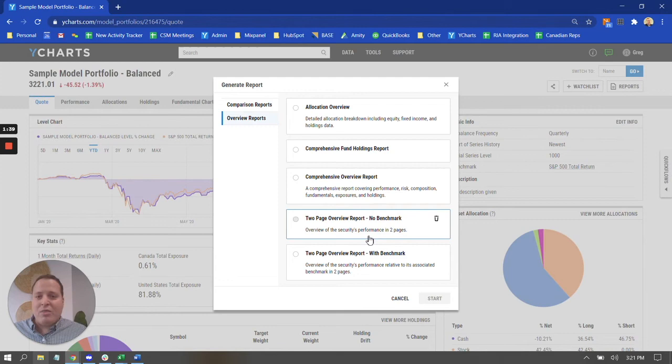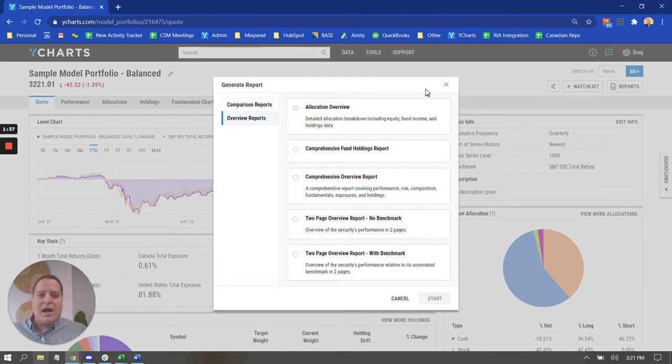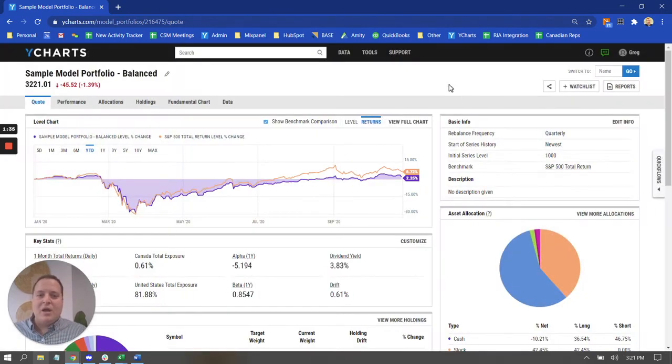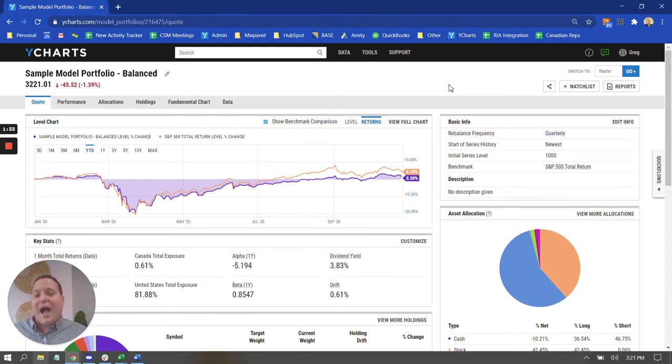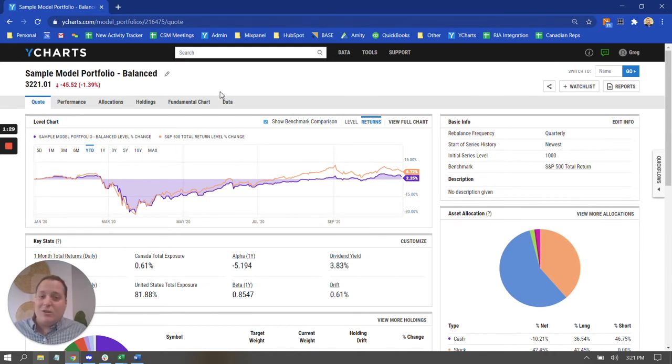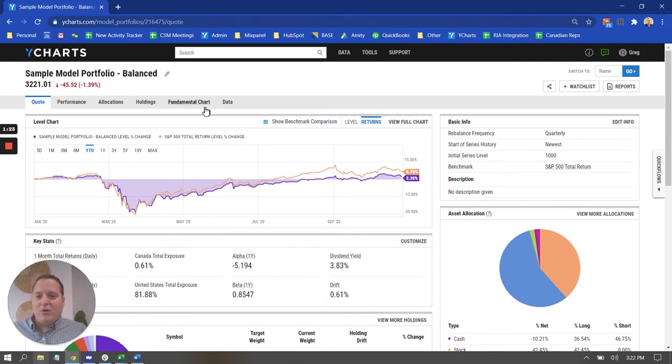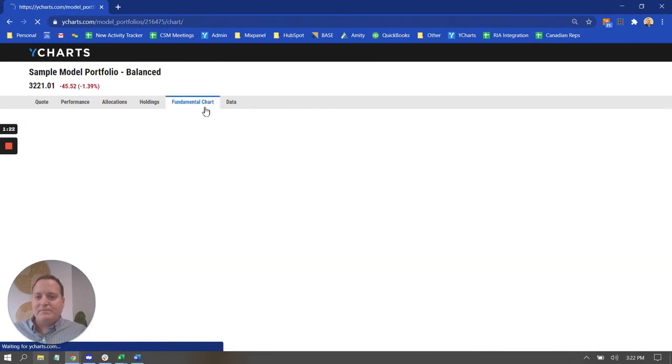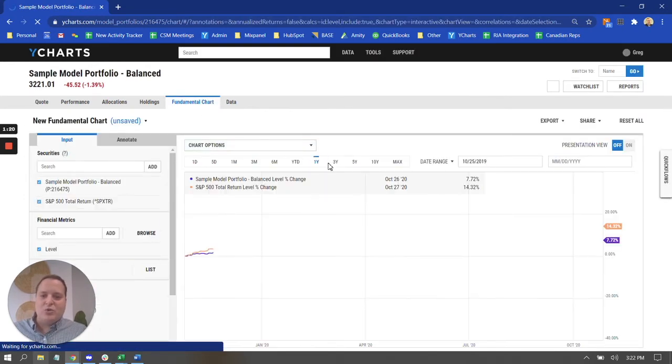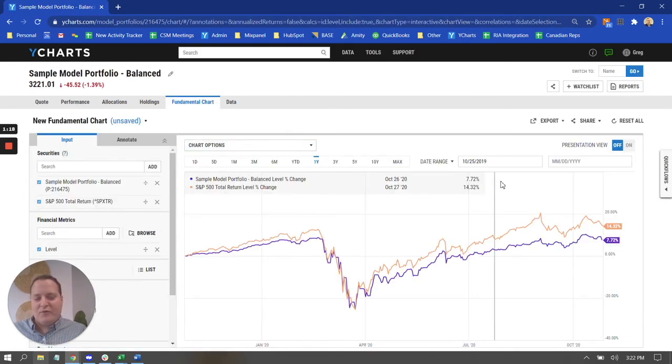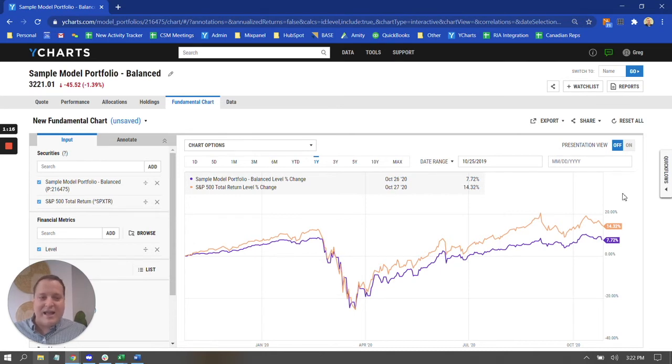So beyond the reports themselves, once you click on one of those and generate them, another option for a different kind of visualization that you can absolutely produce very quickly is the good old-fashioned chart. So if I go into the Fundamental Chart tab here on my portfolio's quote page, it's going to default to a chart that shows the performance of the portfolio versus the benchmark that I had selected.